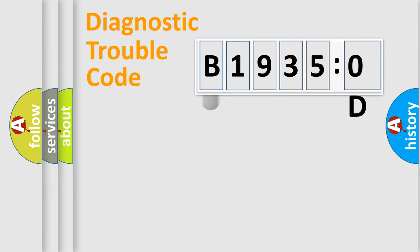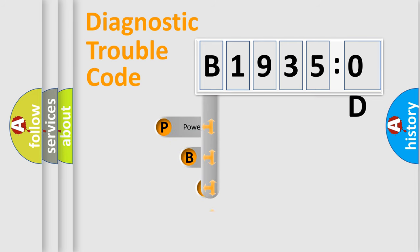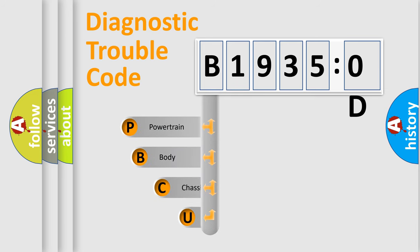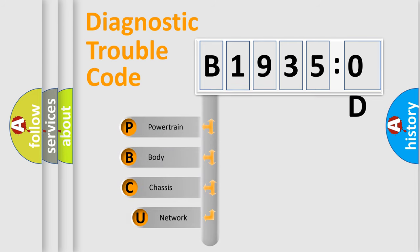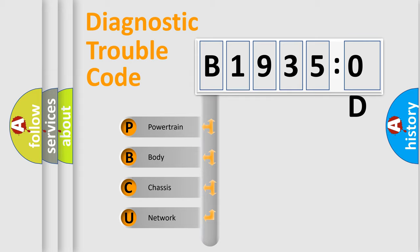First, let's look at the history of diagnostic fault code composition according to the OBD2 protocol, which is unified for all automakers since 2000. We divide the electric system of automobile into four basic units.